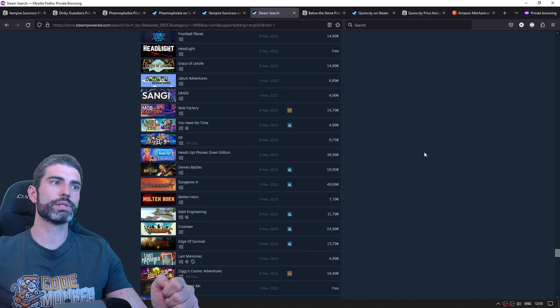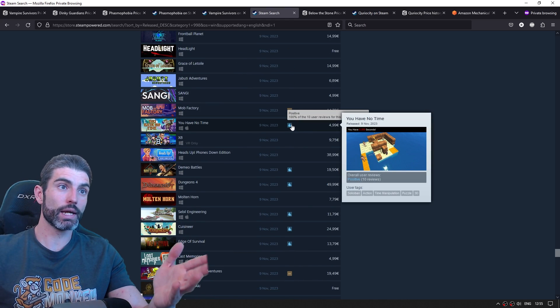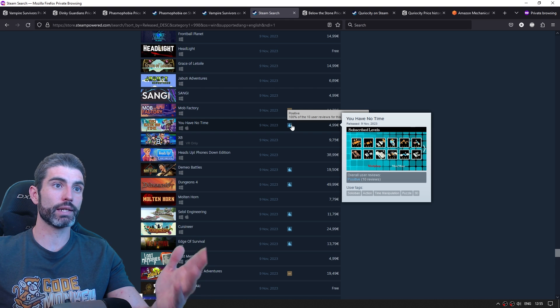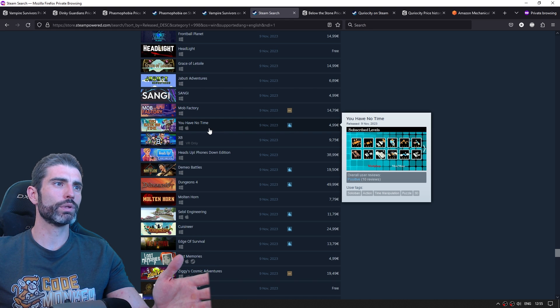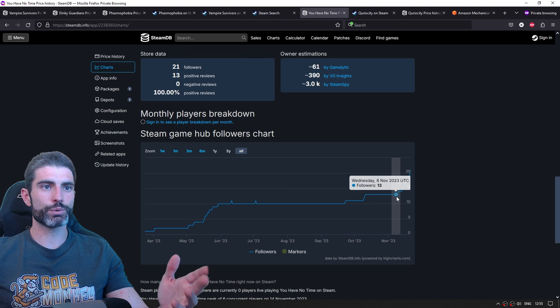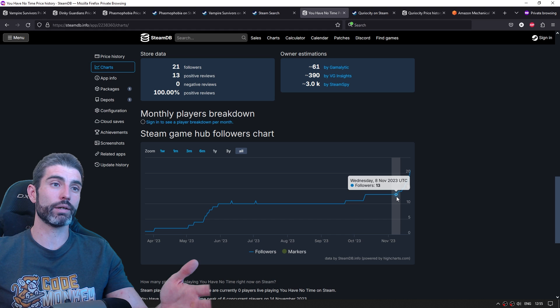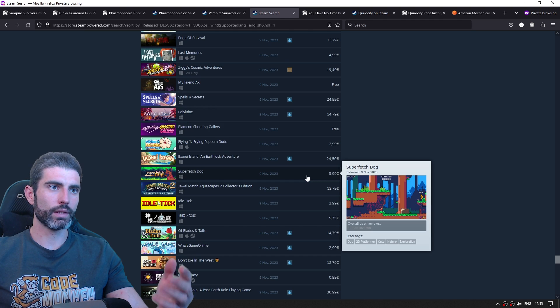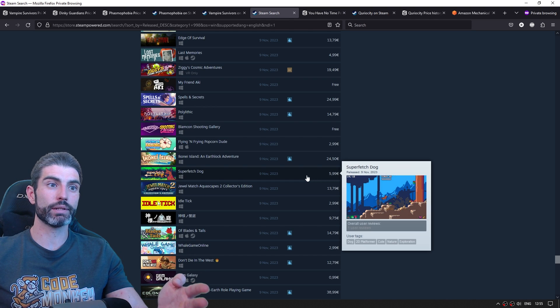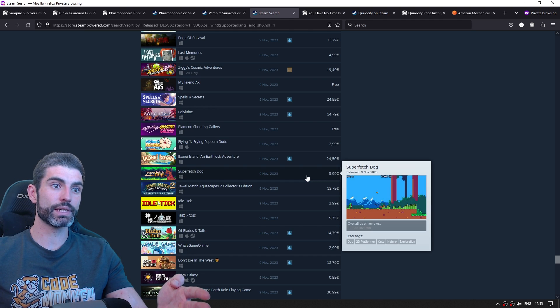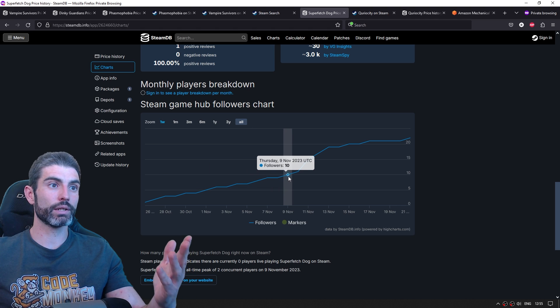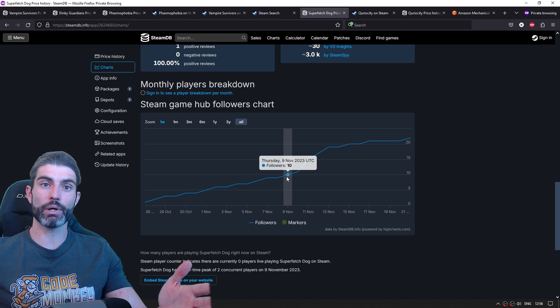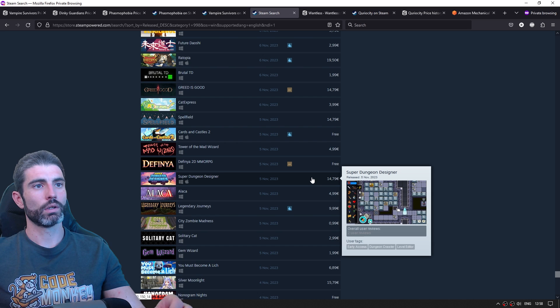So again, we can inspect all of these games. Like for example, this one over here, which did actually manage to get any user reviews. It's called You Have No Time. And this one launched with 13 followers, so about 130 wishlists. Then let's see this one, which looks like a competent platformer, but seems to have just one user review. And look at the followers again, just about 10 followers, so just about 100 wishlists.